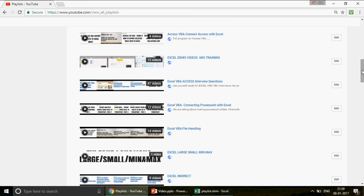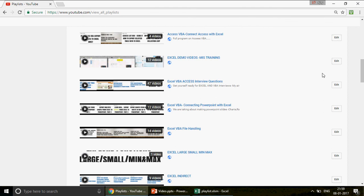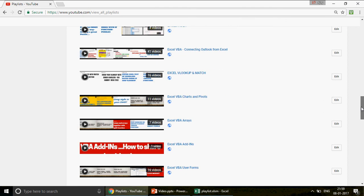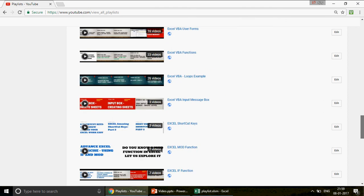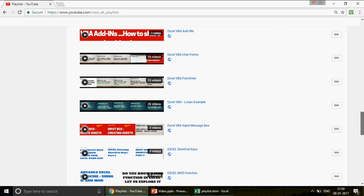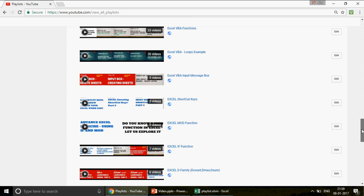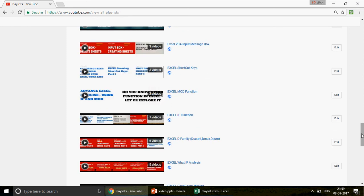This one has 47 videos — Excel VBA Access interview questions. If you are looking to change your company, or you're a beginner going to appear for an Excel, VBA, or Access test or interview, please go ahead and watch those 47 videos. You'll find all the playlists there. Let's quickly talk about today's topic.